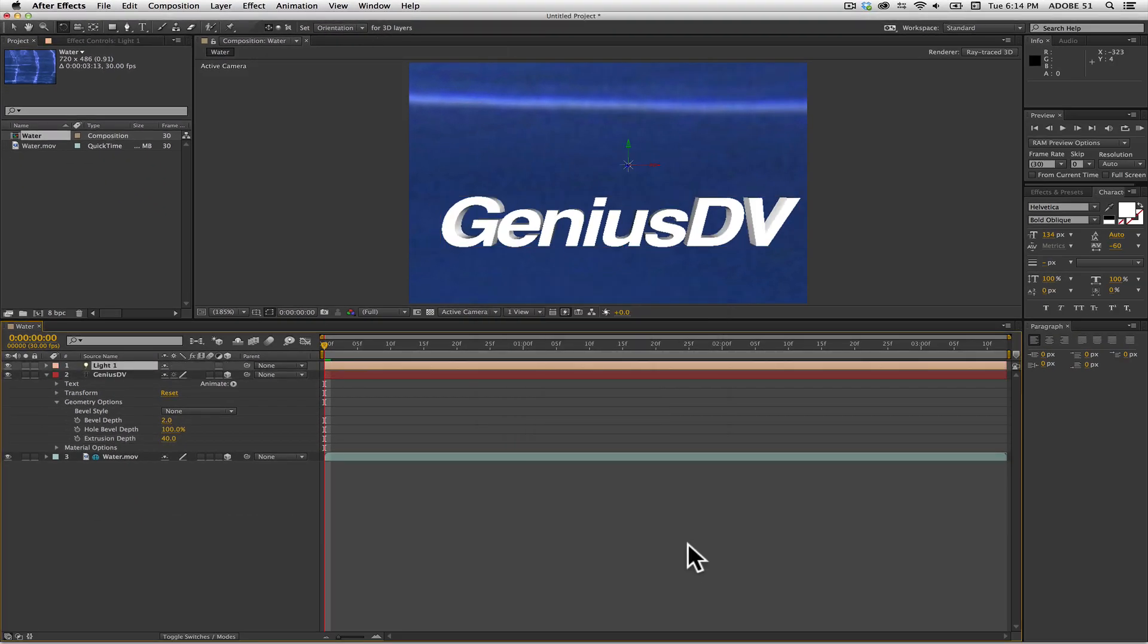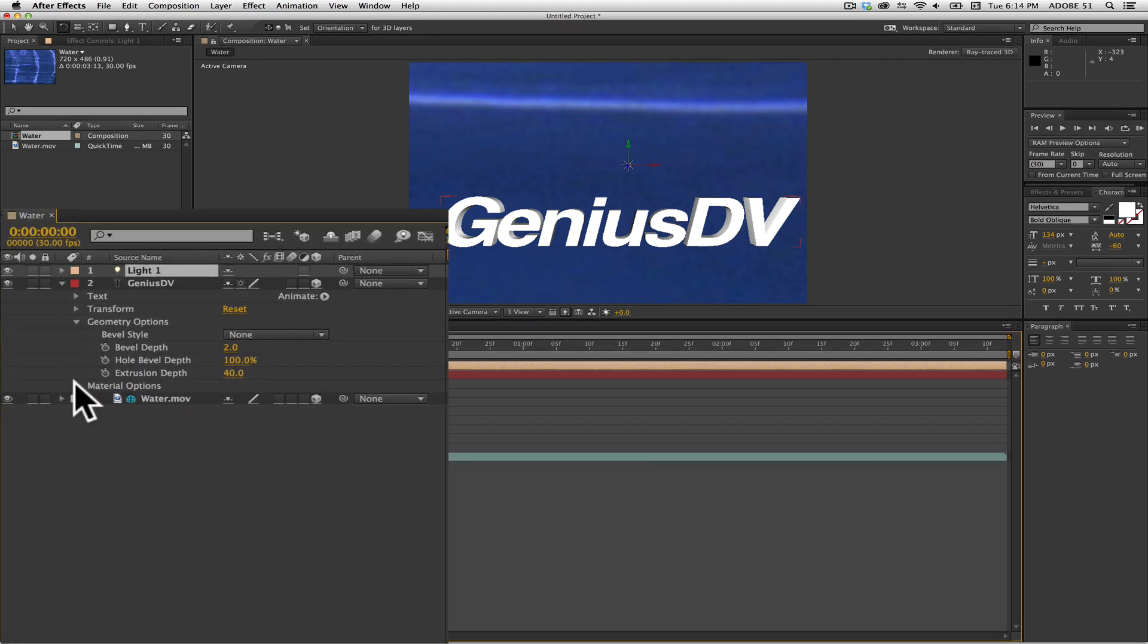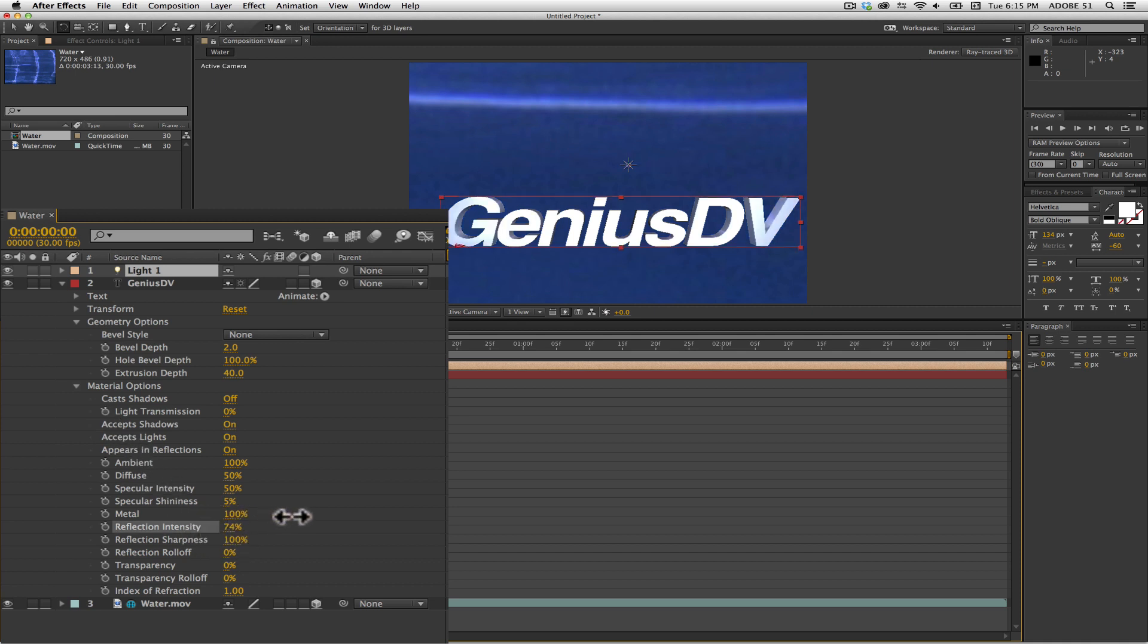So now, to make it look like the water is inside the text object, we need to have our text layer reflect back the environment. To do this, twirl down the disclosure triangle for the material options. Adjust the reflection intensity to 100%.